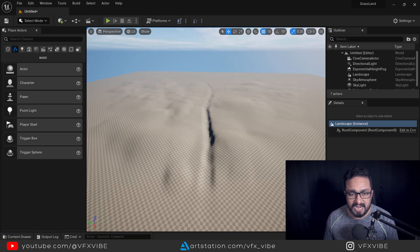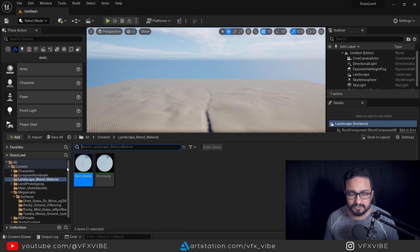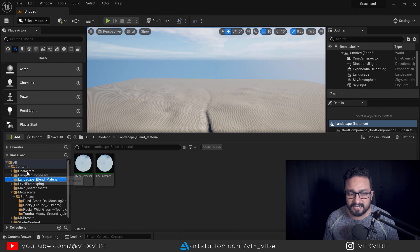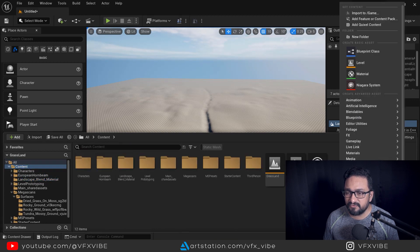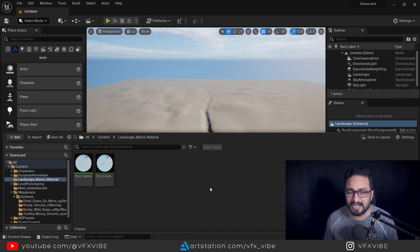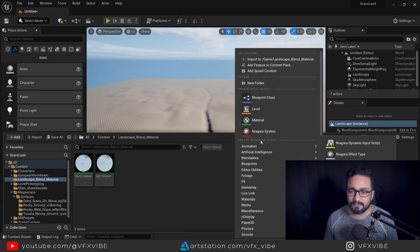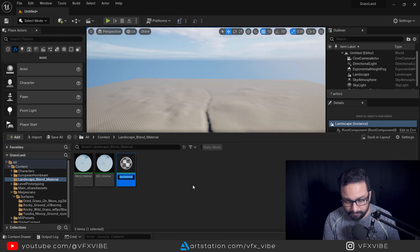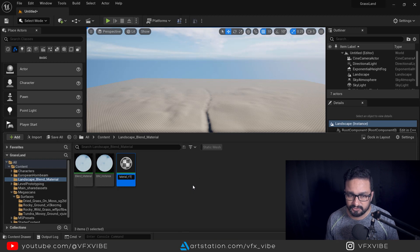To start with, I am going to my content browser. I have already created a landscape blend material folder, but if you want you can right-click and create a new folder and name it something like 'blend material'. I am going into that folder, right-clicking, and creating one new material. I am going to name it 'blend_material_yt'.